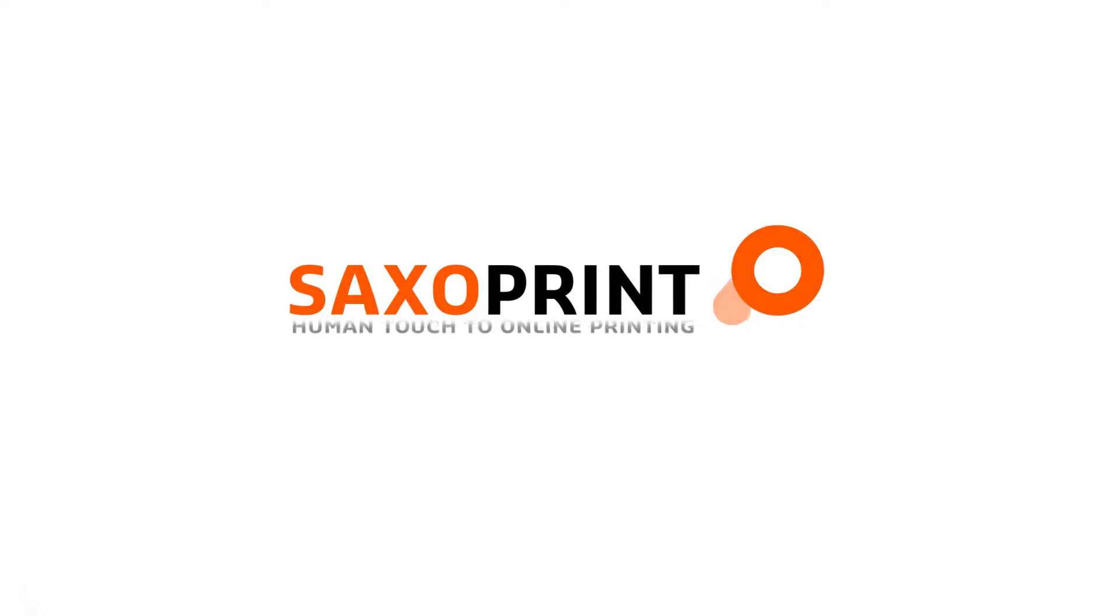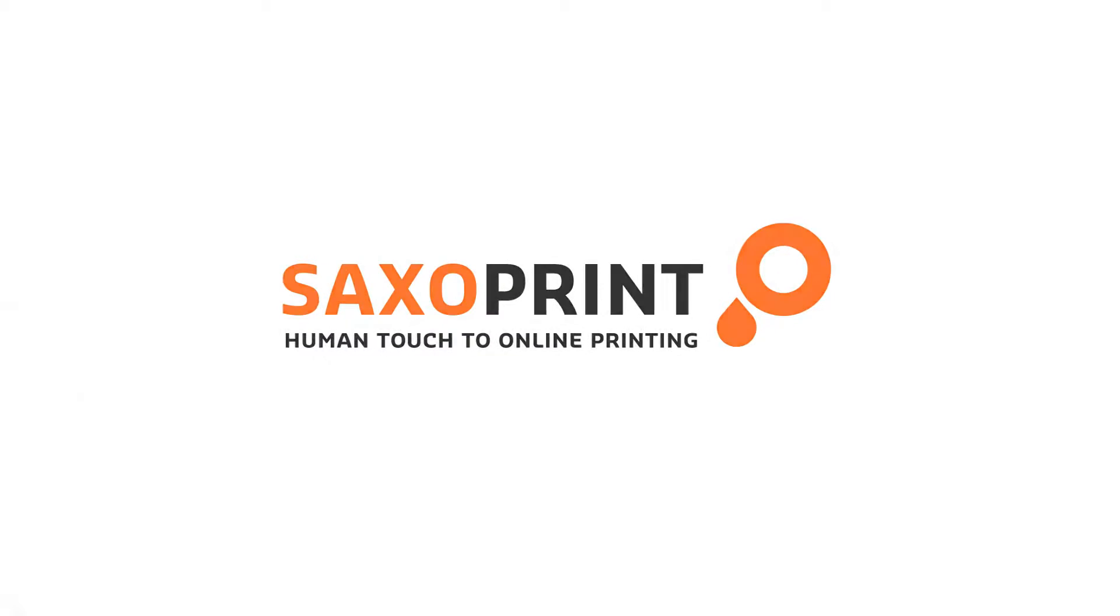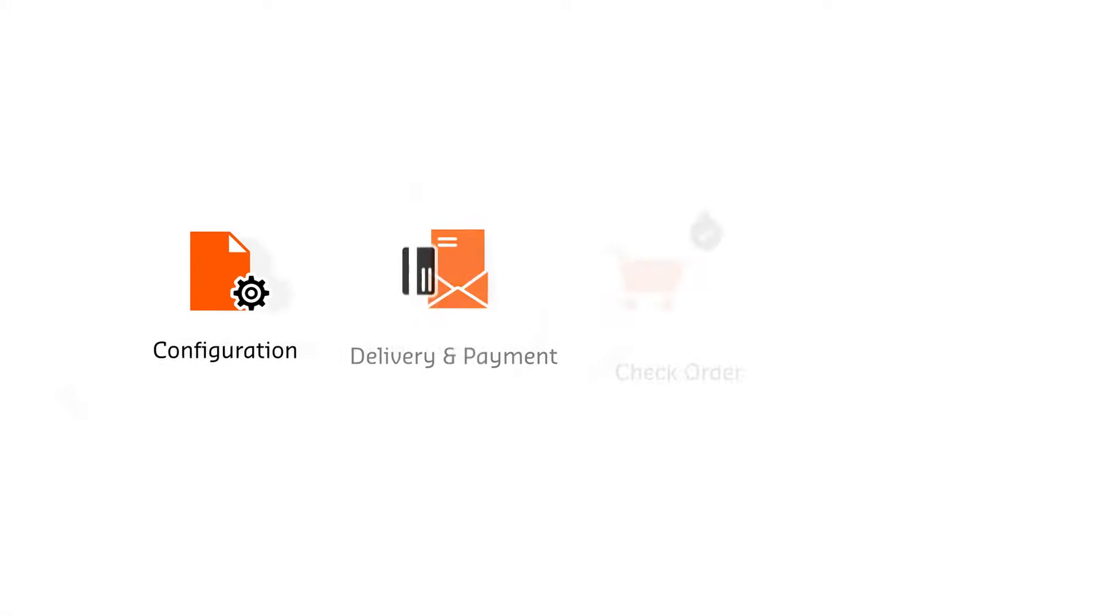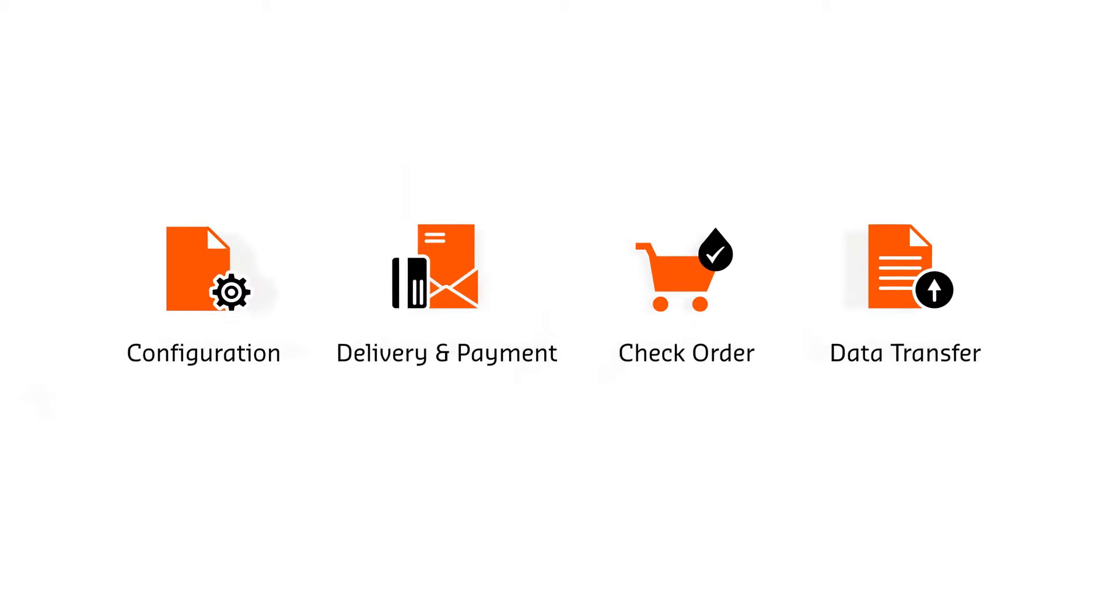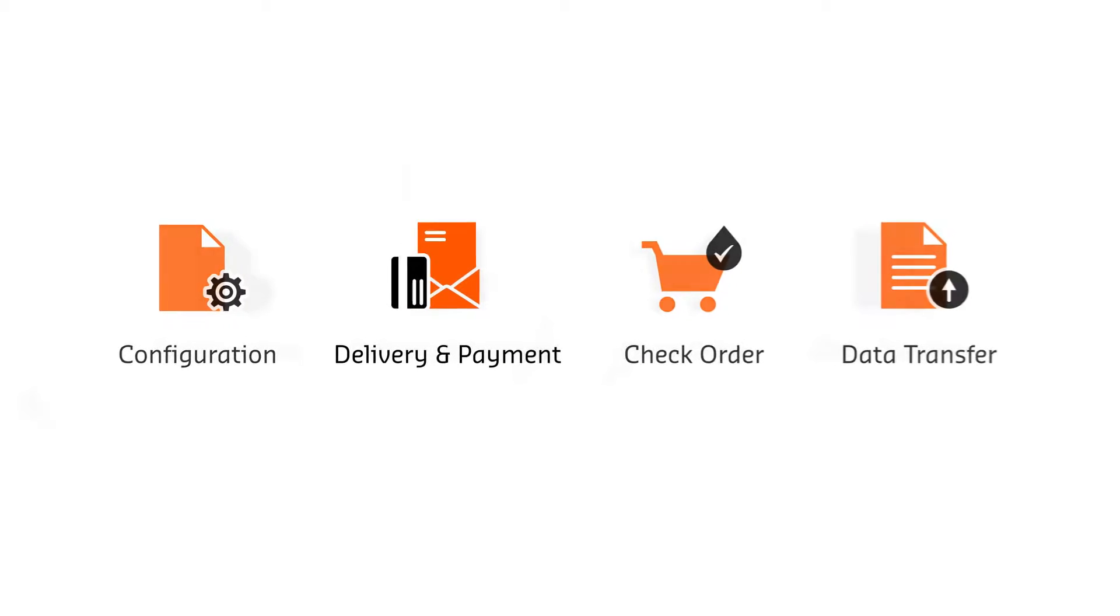Welcome to SaxoPrint. Once you have configured your product, please specify your delivery and payment options.